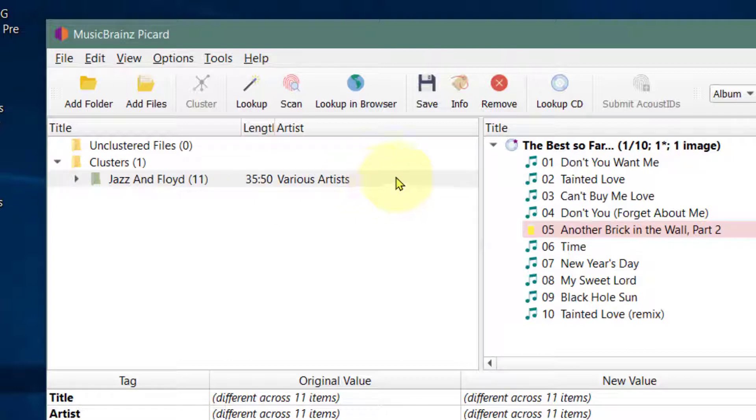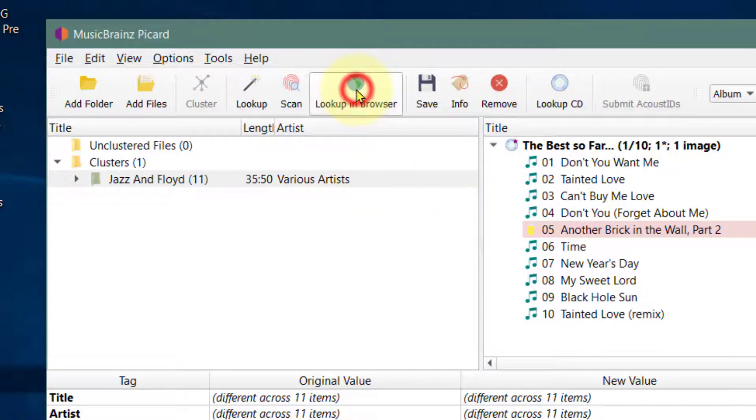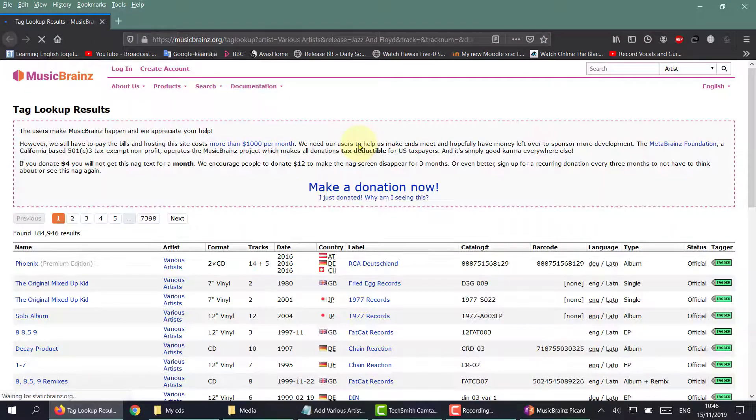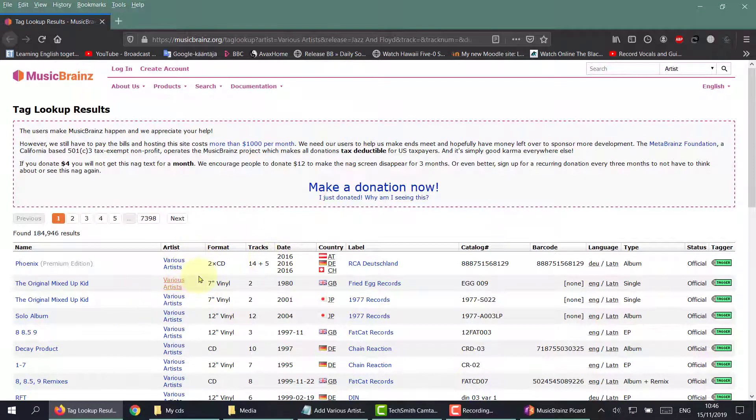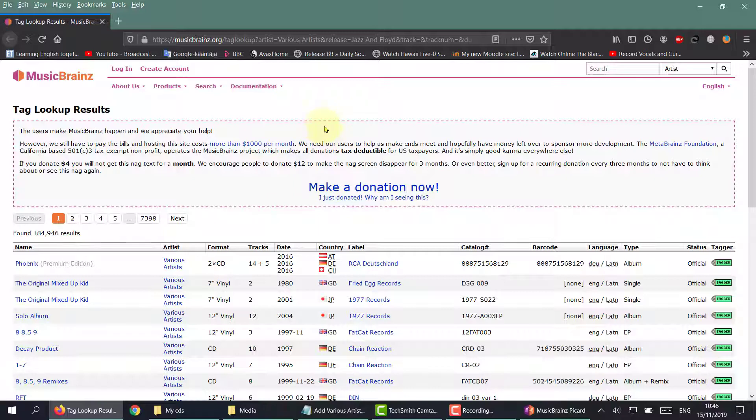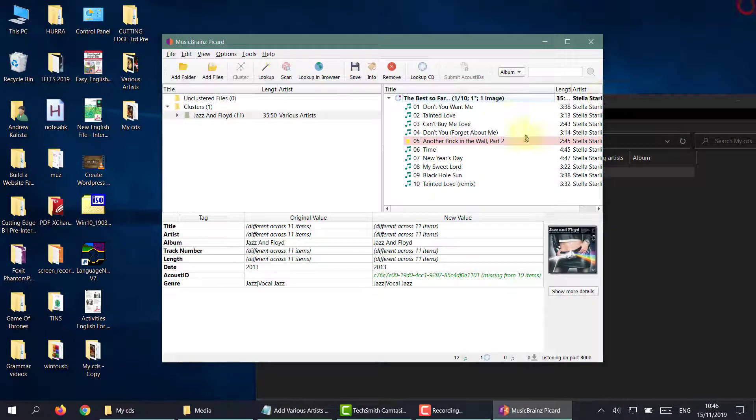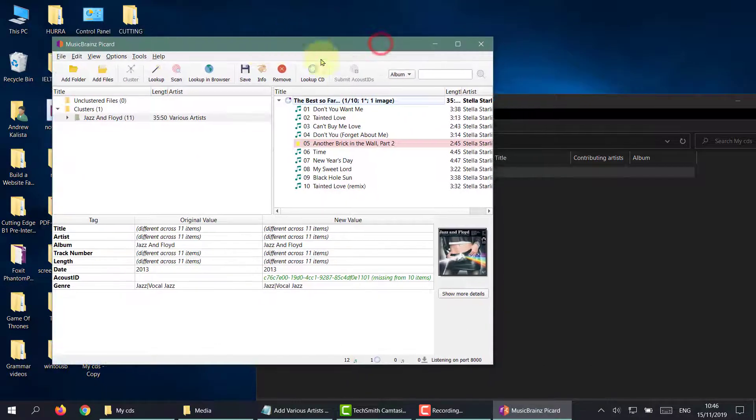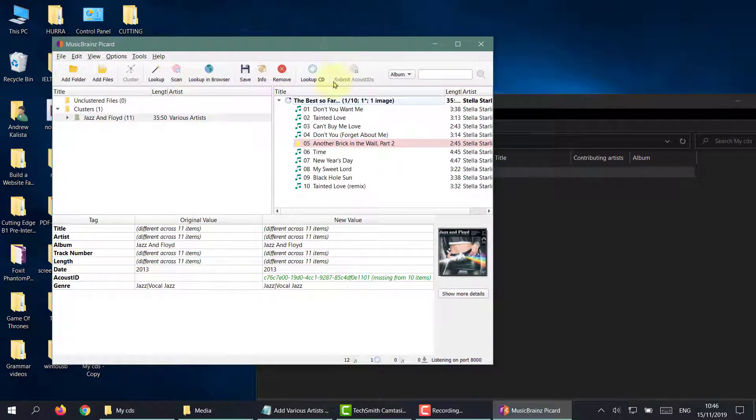Now as per usual, you can click on the lookup in browser. It doesn't seem to be able to find any links whatsoever to it. So now we're in a bit of a conundrum, and the best thing to do is to use mp3tag.